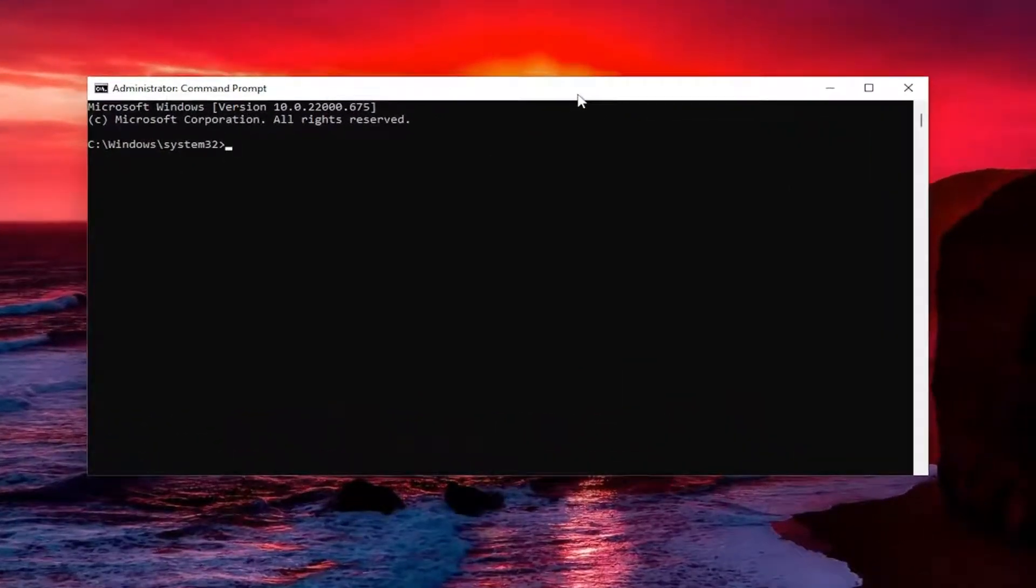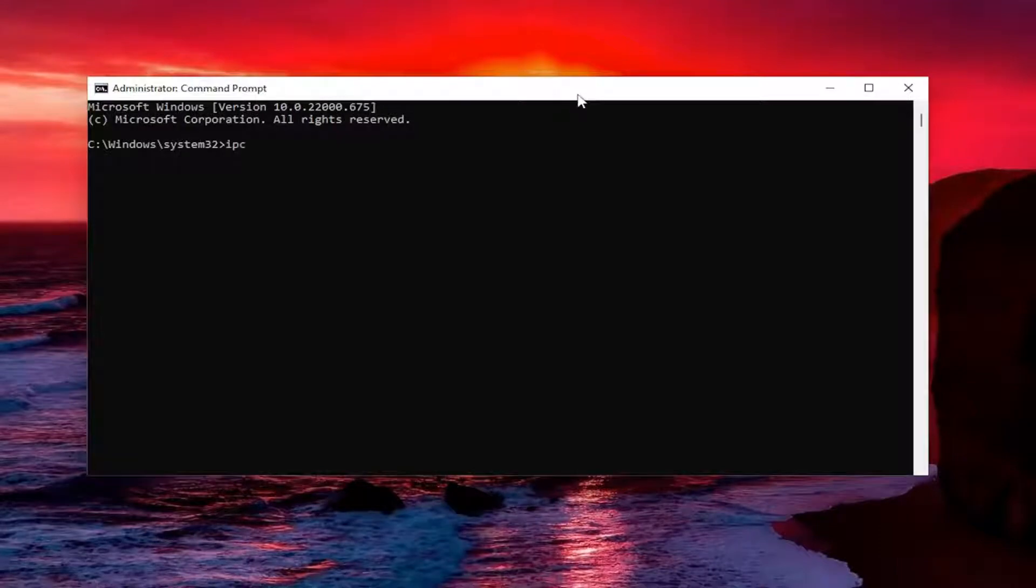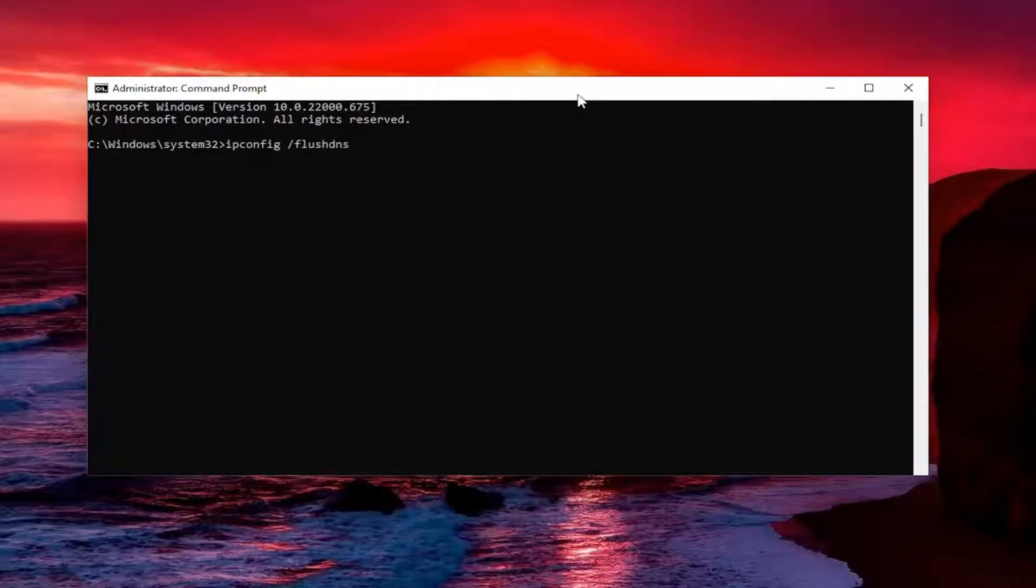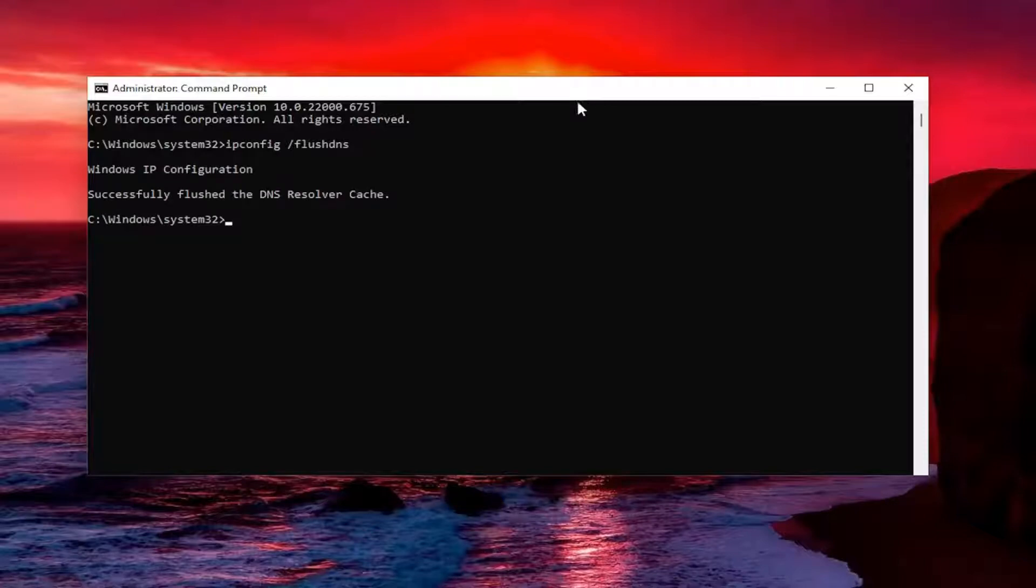And now into this elevated command line window, type in ipconfig followed by a space forward slash flush dns. Flush dns should all be one word attached to that forward slash out front. Hit enter on your keyboard, should come back with Windows IP configuration. Successfully flushed the dns resolver cache.